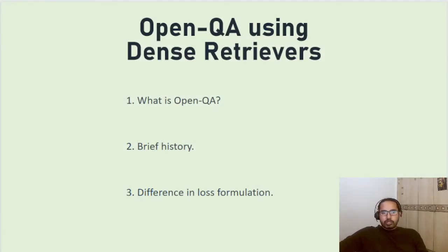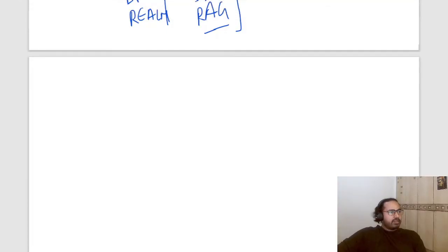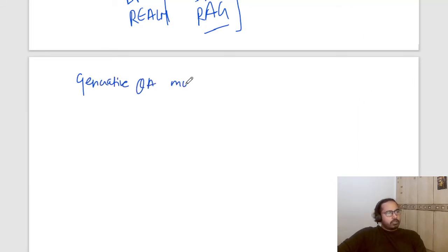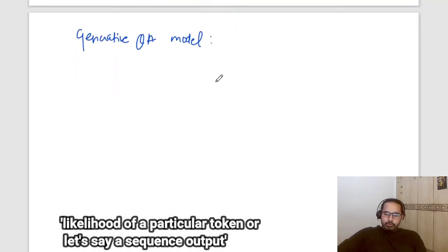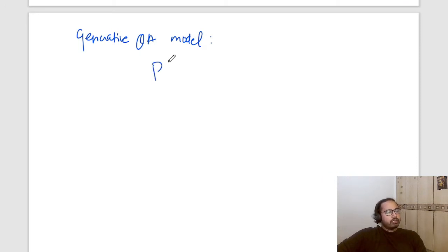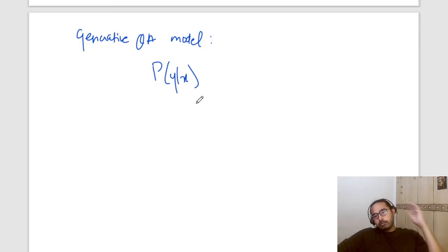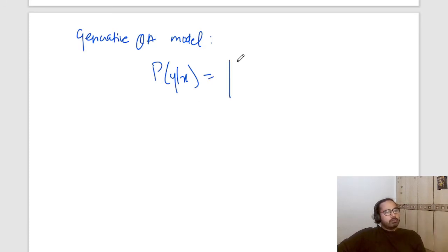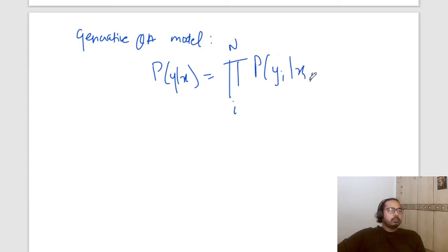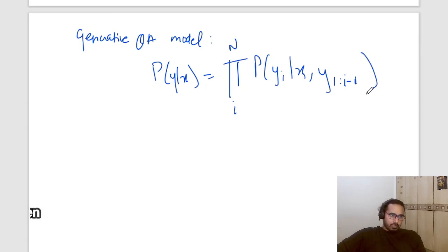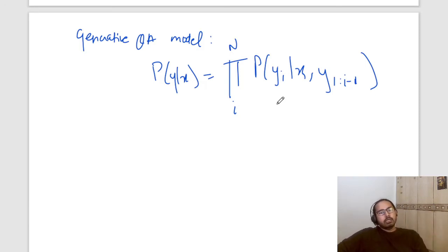Talking about the difference in loss formulation: in a generative QA model, we were using negative log likelihood as the loss function. The likelihood of a particular sequence as output, given P(Y|X) where X is the input context, used to be the product from i to N of the probability of Y_i given X and all the tokens that came before it — from Y_1 to Y_{i-1}. That was the likelihood or probability of a particular sequence for a generative QA model.